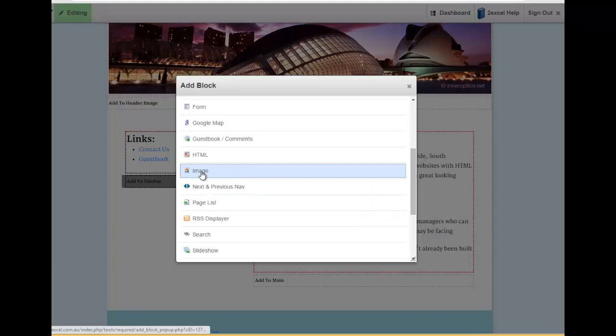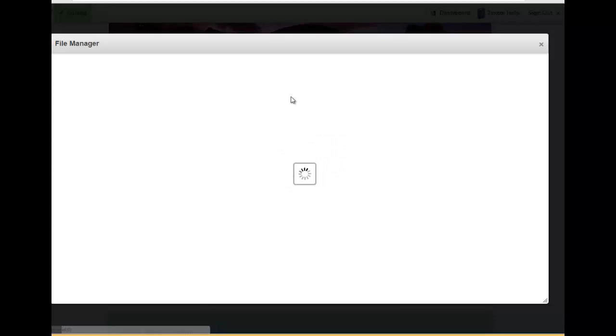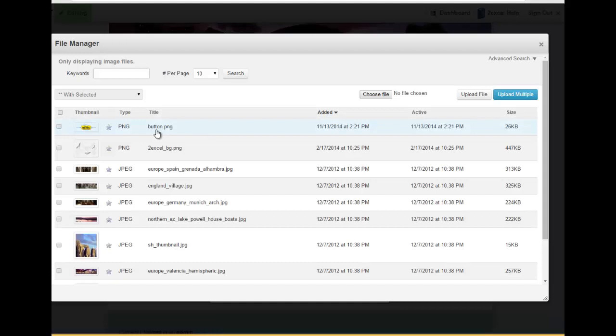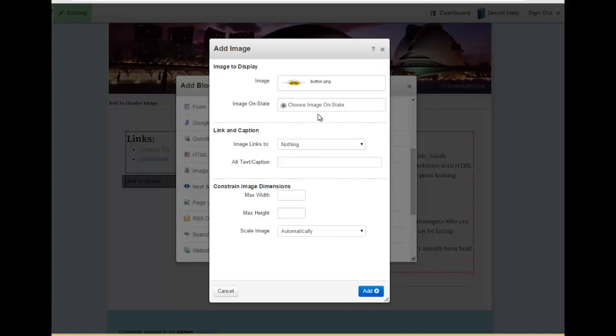I can just add a plain image and on here I choose the image that I want to add. I've got a nice little button image that I've already uploaded, so I choose that from my file manager and now you can see here that I can choose to link this image somewhere.